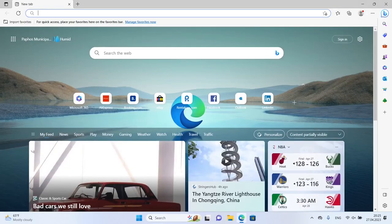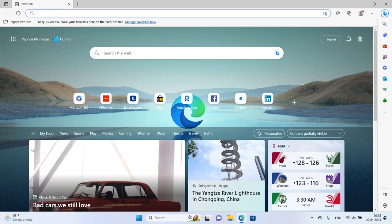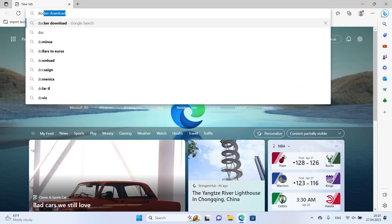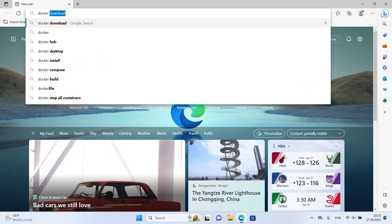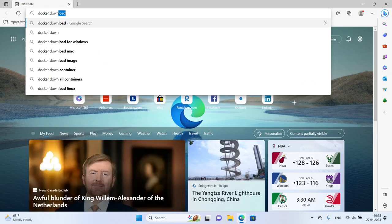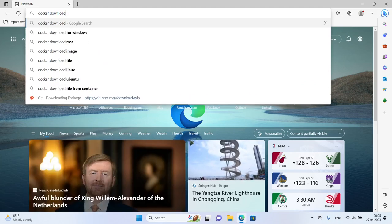Next, you'll need to install Docker. To do this, open your web browser and search for Docker Download.